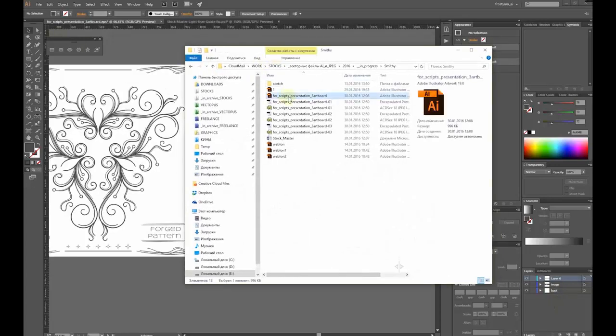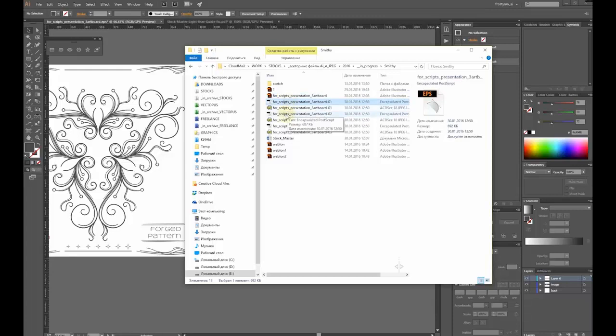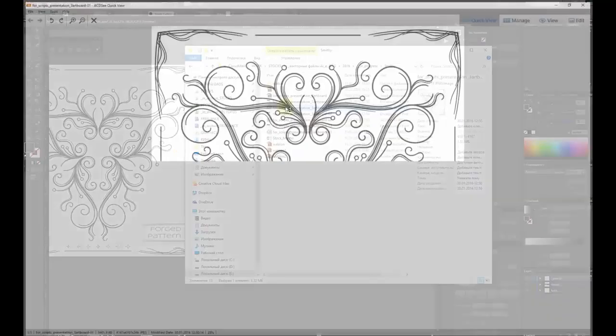In the destination folder, we have both EPS and JPEG files for each artboard. They have the same location as the original file.